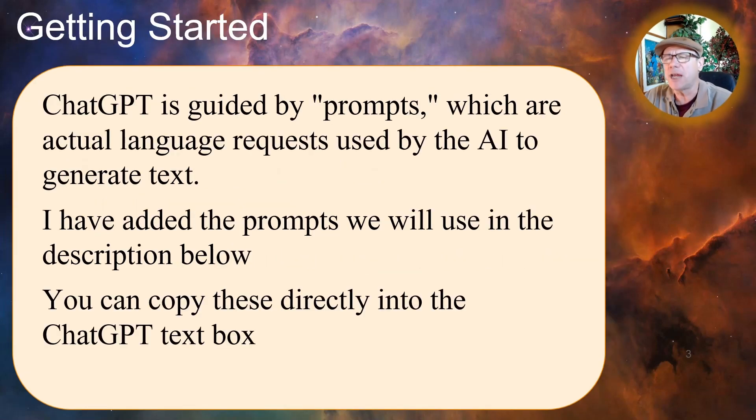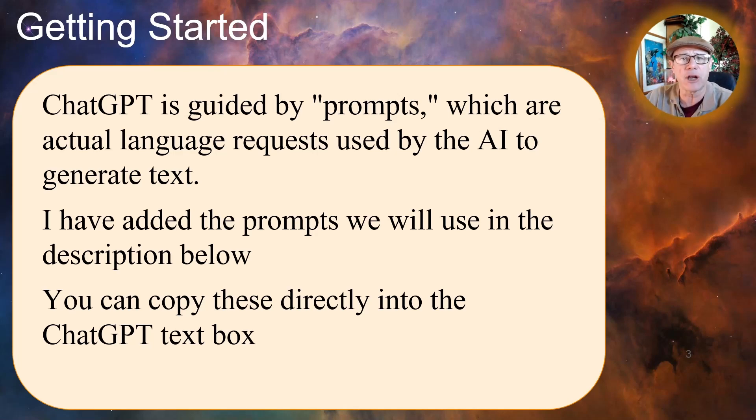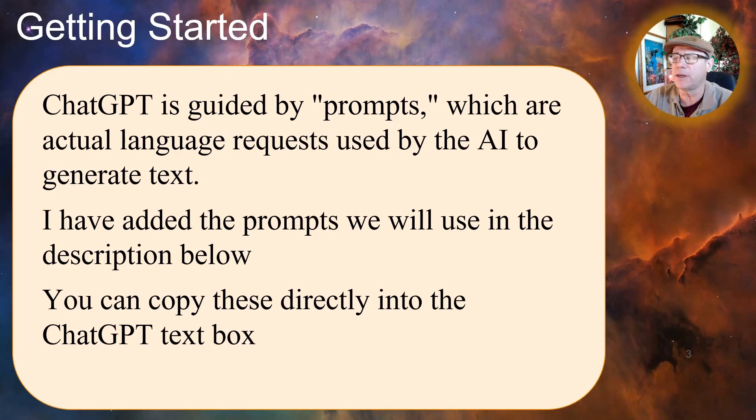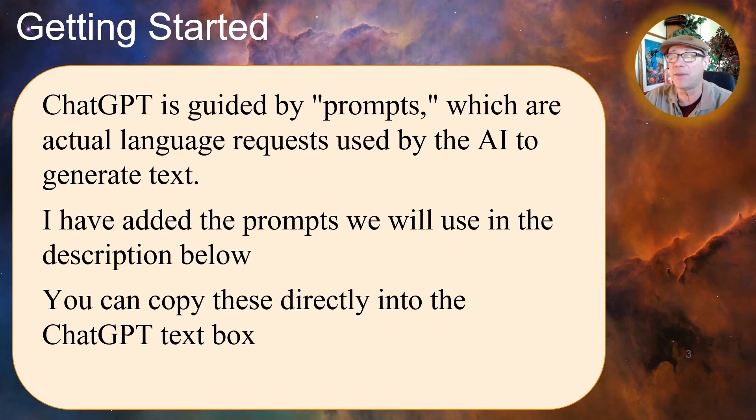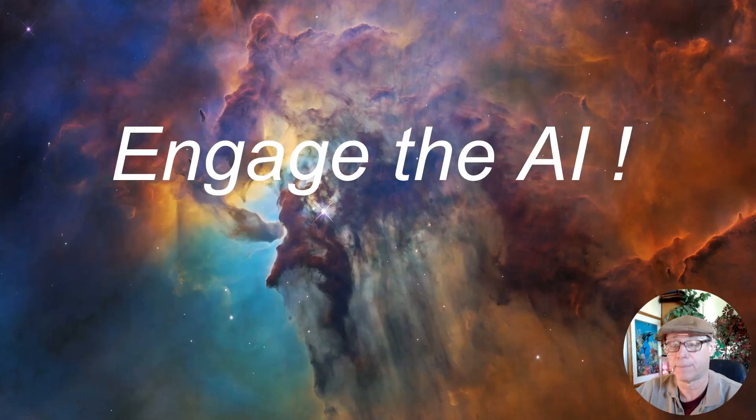To get started, ChatGPT is guided by prompts, which are actual language requests used by the AI to generate text. I've added the prompts we'll use in this episode in the description below. You can copy these directly into the ChatGPT text box. Let's get started.